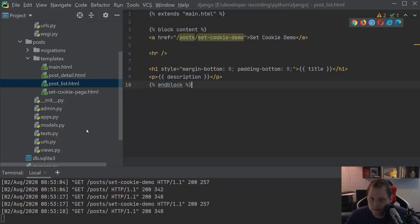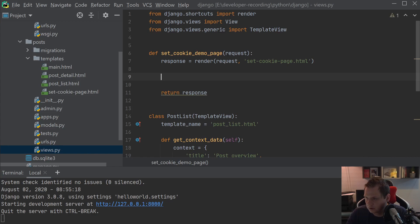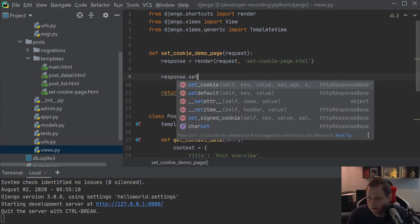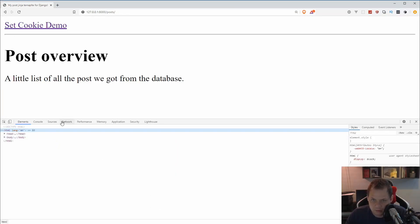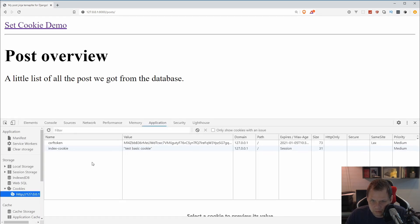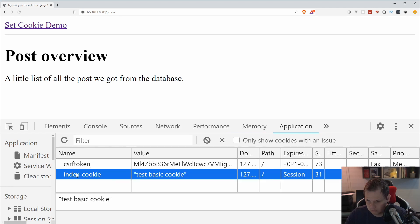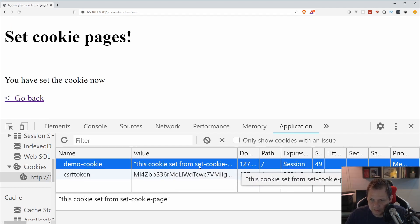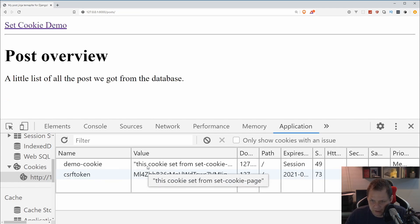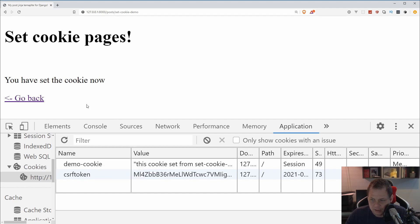What we're going to do right now is go back to the views. We say 'response' and then we go to 'set_cookie'. We set 'demo_cookie' — and this cookie is set from the set-cookie page. We save it and go back to the browser and inspect. Go to Application. You can see here we have — I'll just remove this one so we don't have any cookie. Going to the set-cookie page, you can see we have a demo cookie, and now we have set the cookie. We can go back and we still have the cookie. So that's how we can set the cookie based on a normal function-based view.